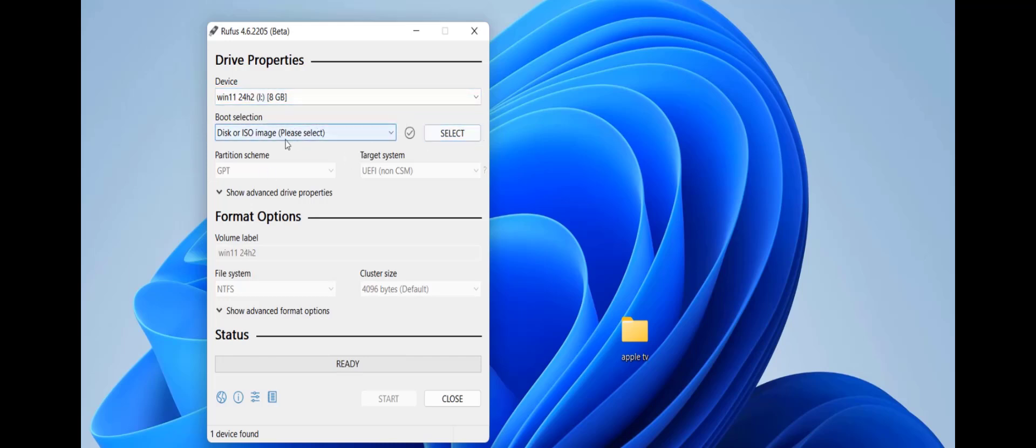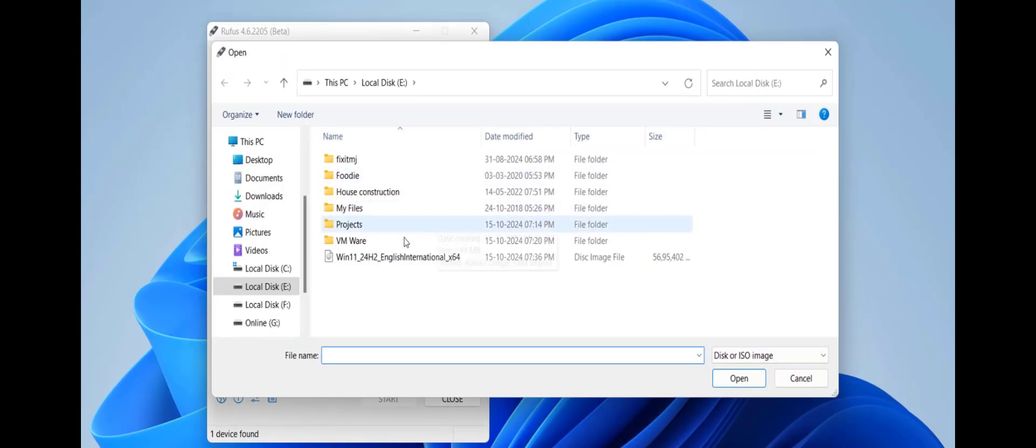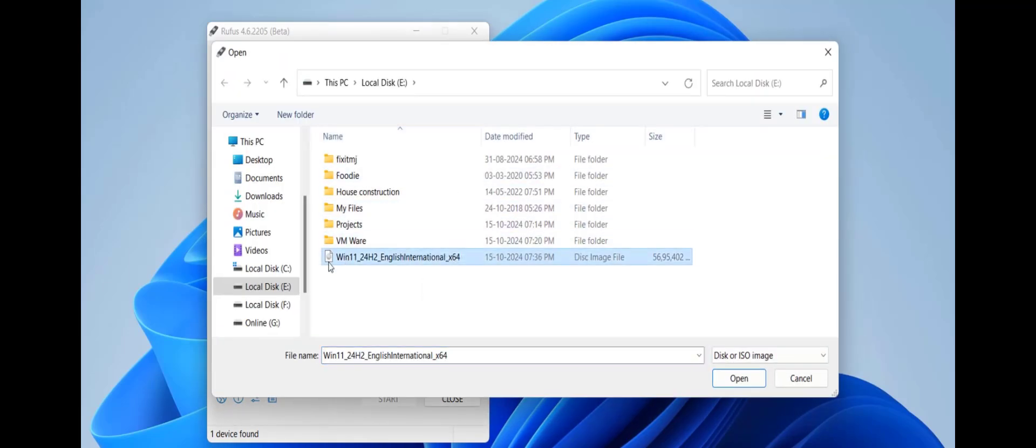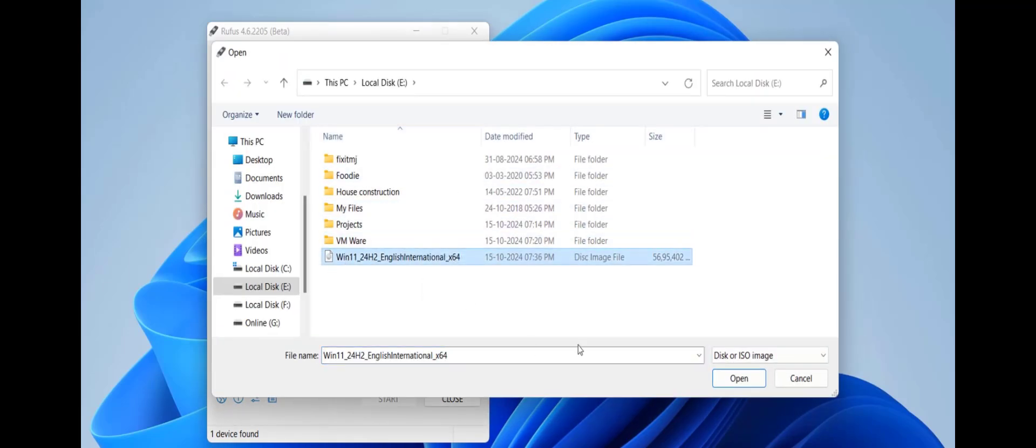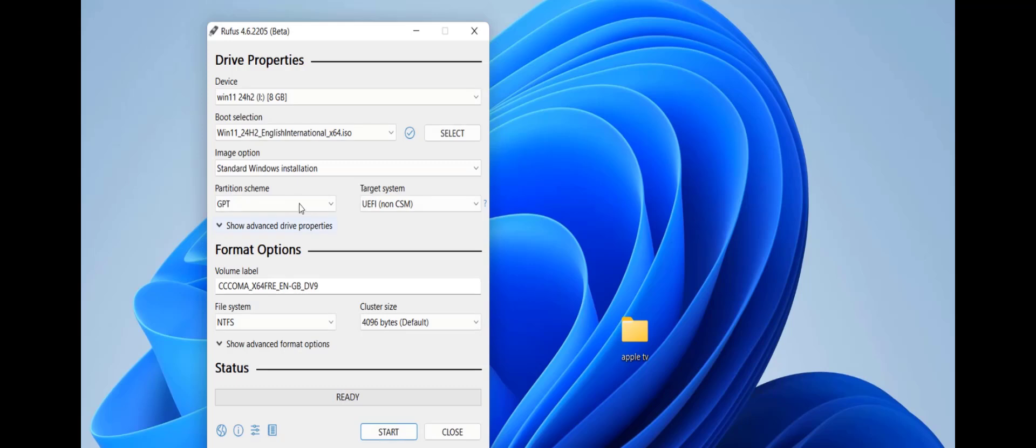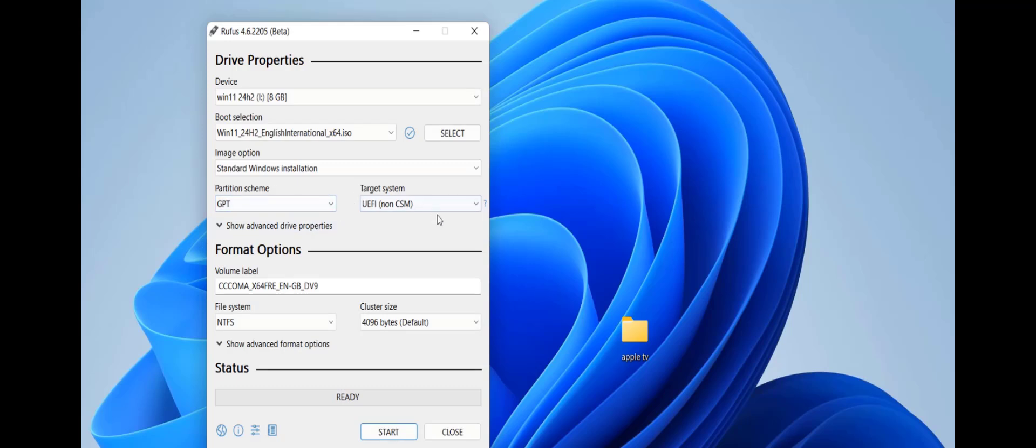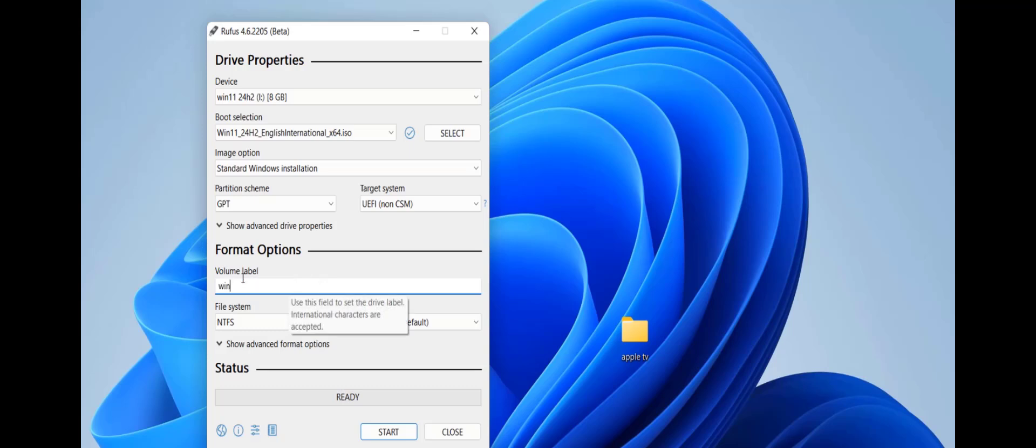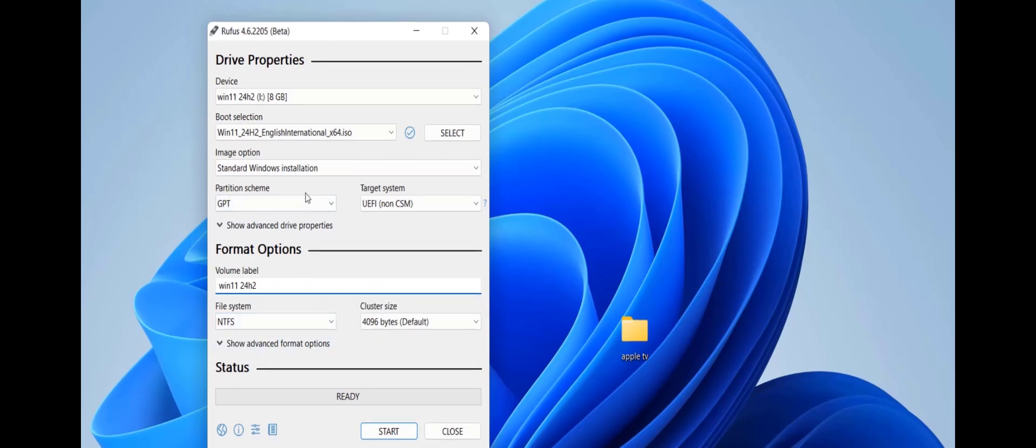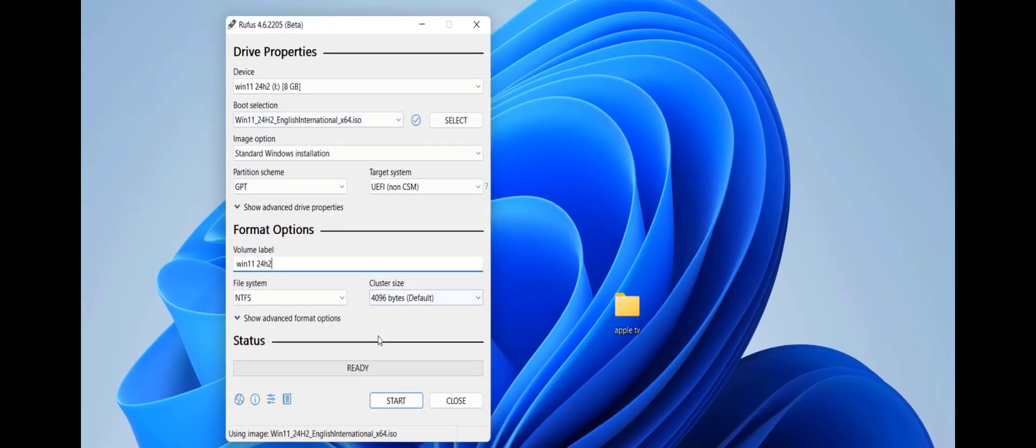Select the ISO file. We have already downloaded the ISO file so click on select and select the ISO file and click open. Rest of things, don't disturb it, just keep it default. You can change the volume name, I will give it like Win11 24H2 for easy understanding. Rest of all these things keep it default.